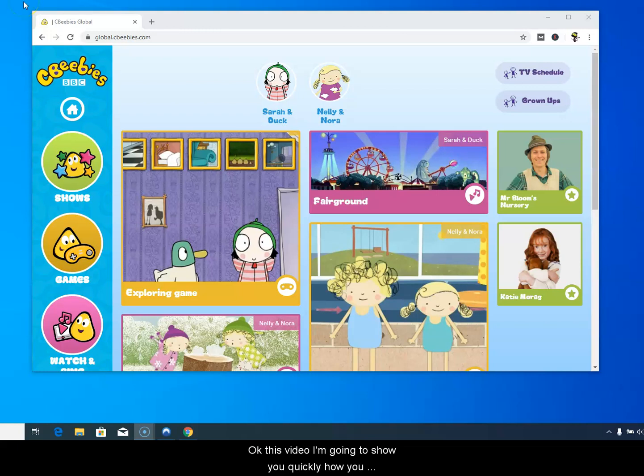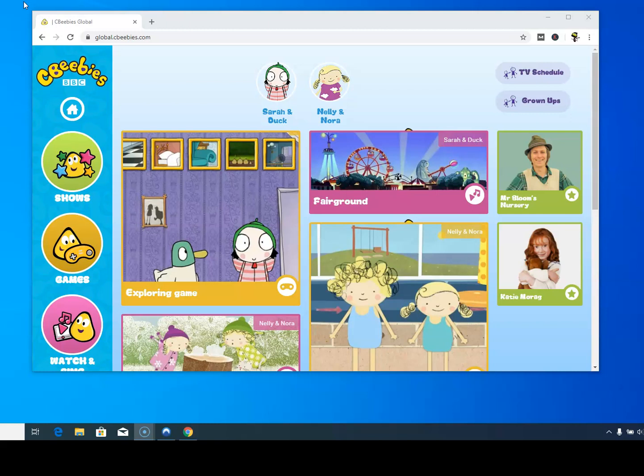In this video I'm going to show you quickly how you can watch the children's website CBeebies from the BBC from anywhere in the world.